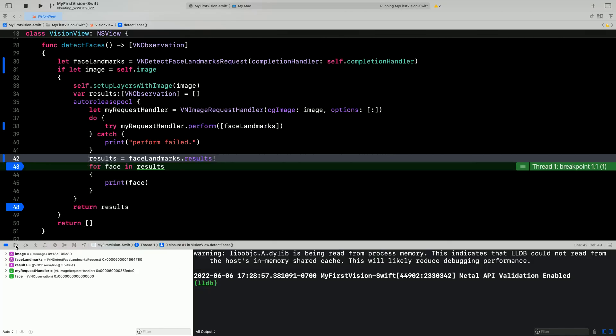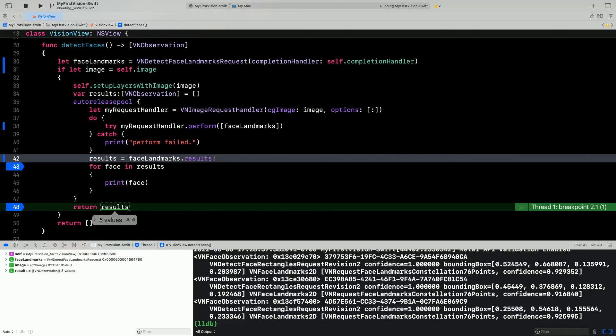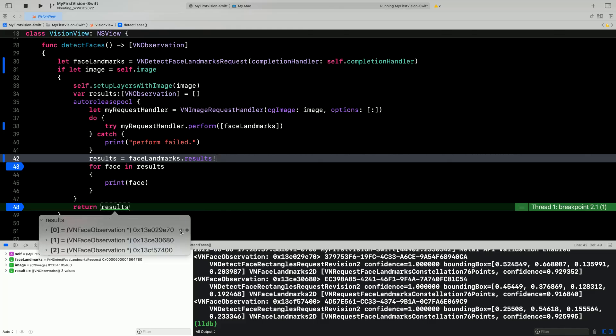Continuing to the next breakpoint, we run some code that prints the face observations to the debug console. As you can imagine, here in the debug console where the face information is printed, it's pretty hard to immediately visualize in your mind which face is which or whether the results look correct just from these printed coordinates. But there is one more thing to point out here.